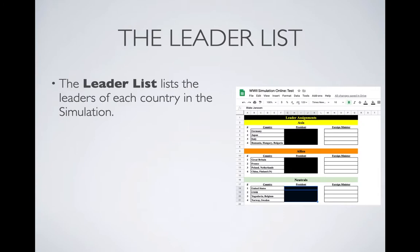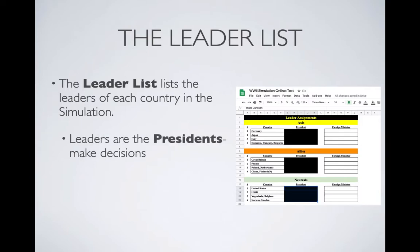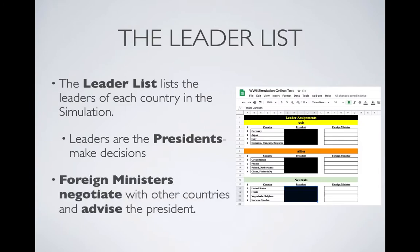Our leader list is online on a Google Sheet. For this one, we've got a small cast, and I blacked out their names so they can't be chased around the country. The leader list is going to show just the presidents, but we'd also have foreign ministers in larger classes. Presidents are in charge — they make the decisions. Foreign ministers, if you have them, will negotiate with other countries and advise the president, and come to some kind of consensus.